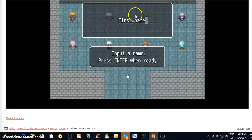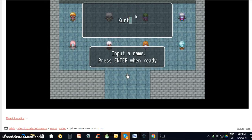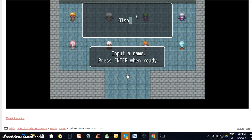So you click, hit backspace, and you just put your first name in here, and then hit enter. Then it'll ask you for your last name, so you put your last name in here, and then you hit enter.